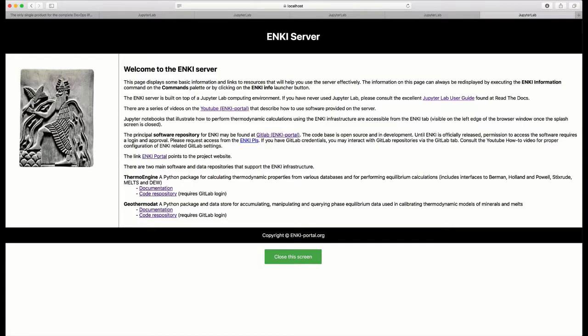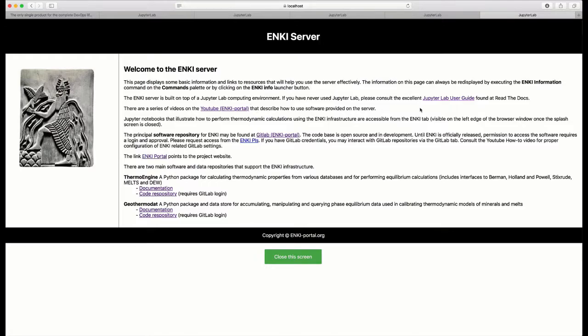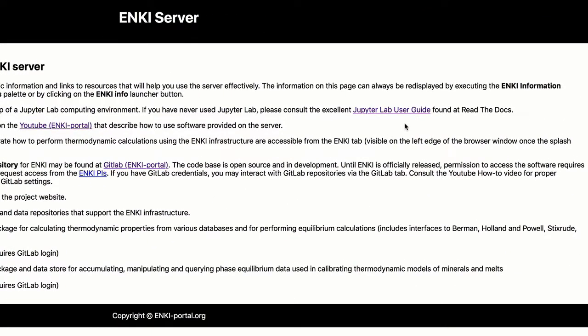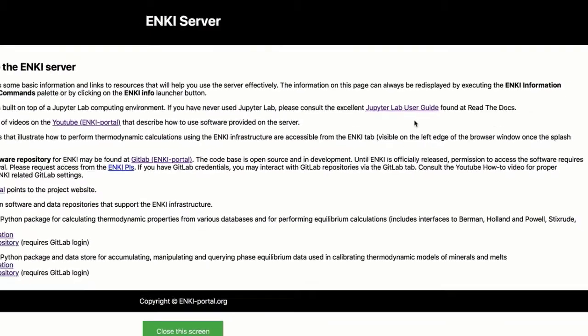The first thing that you'll find is some information about the basic computing environment at Enki, which is built upon the JupyterLab computing environment. And if you've never used JupyterLab or you would like some information about it, click on the link here, JupyterLab user guide, which is an excellent guide.